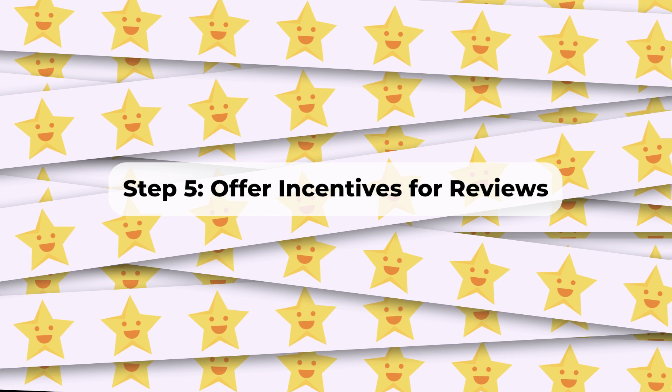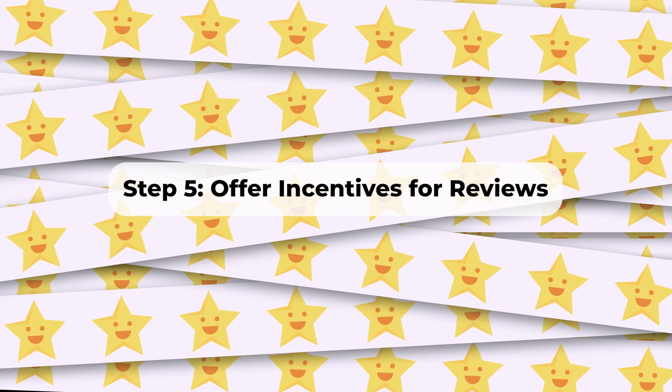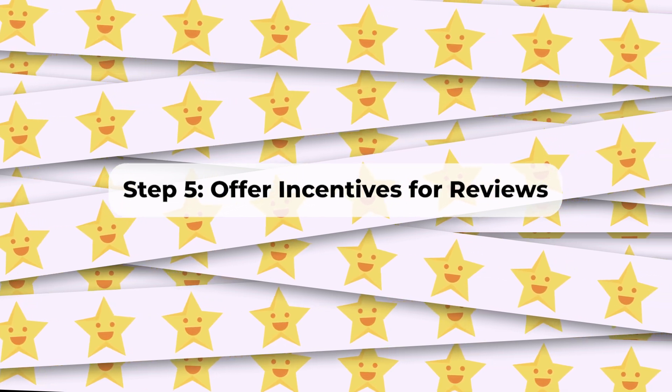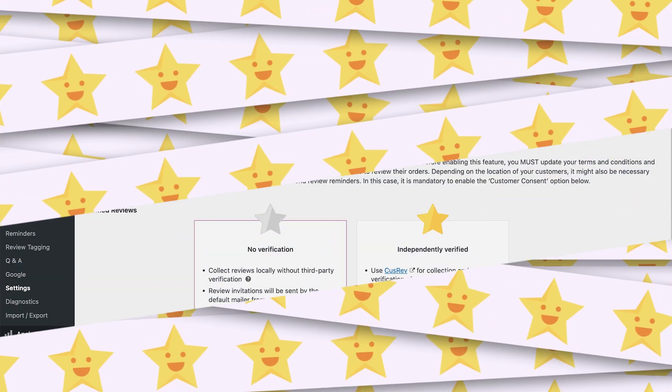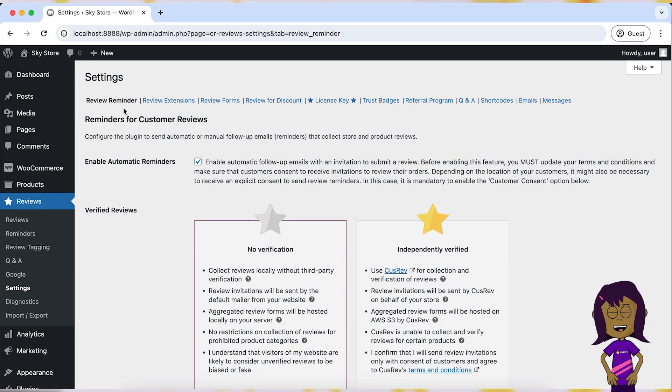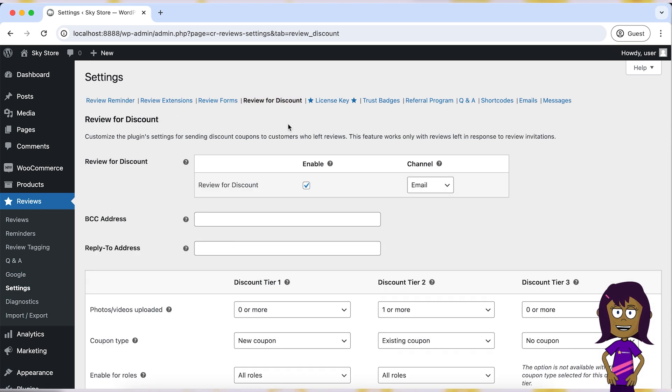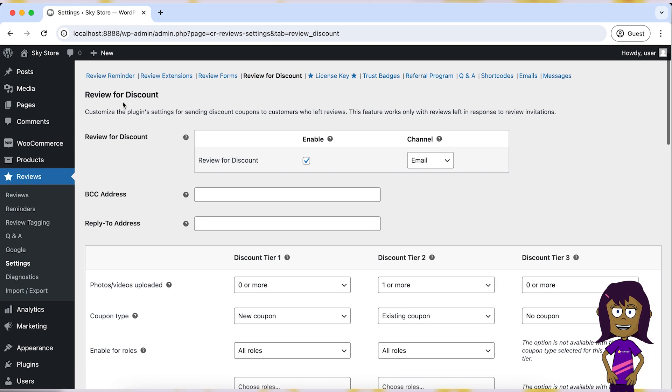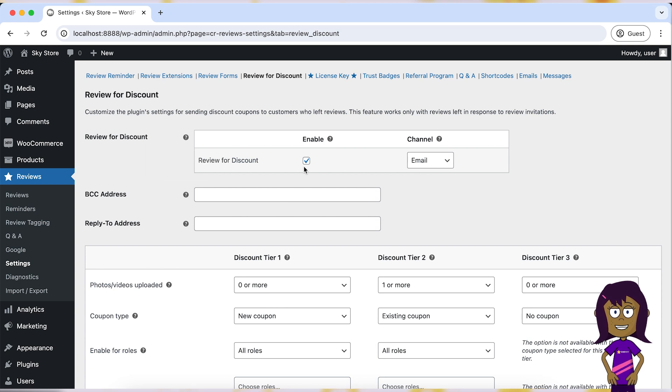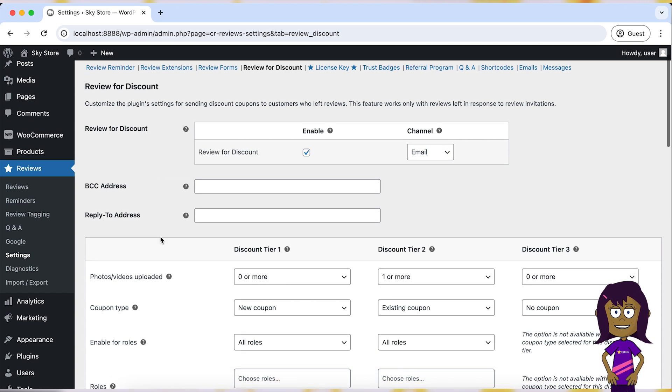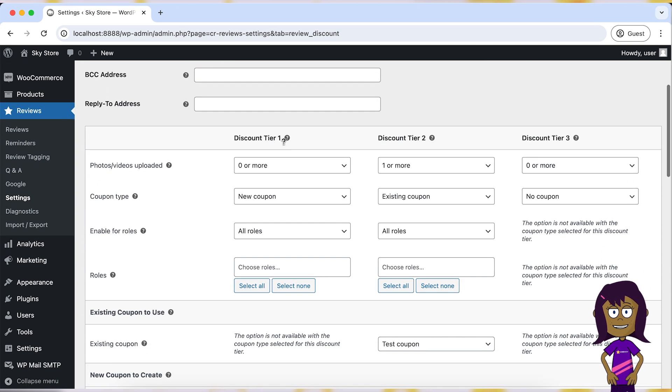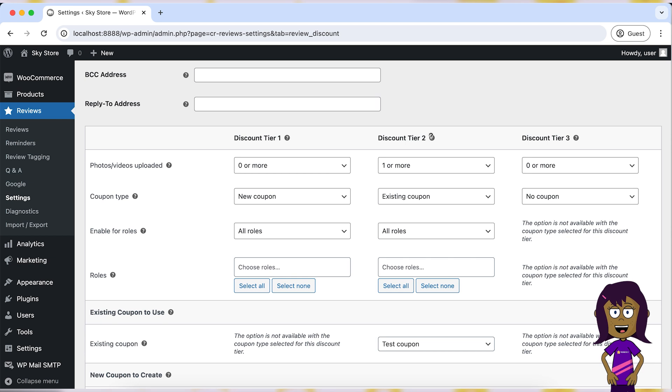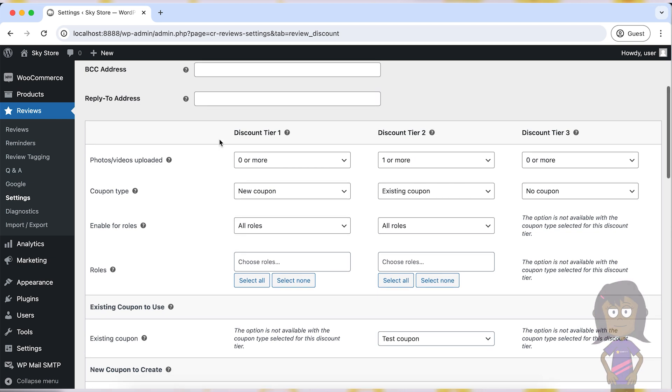Step 5: Offer incentives for reviews. Provide incentives such as discounts or loyalty points for customers who leave reviews. Be transparent about your incentive program to maintain credibility. You can install a standalone plugin for discounts and loyalty or use the review-for-discount functionality of the same CusRev plugin.